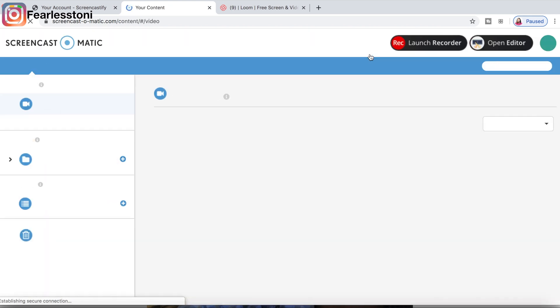The next one is Screencast-O-Matic. I was not a fan of this one either because I had to download something to my computer, and I did not want to download anything to my actual computer.